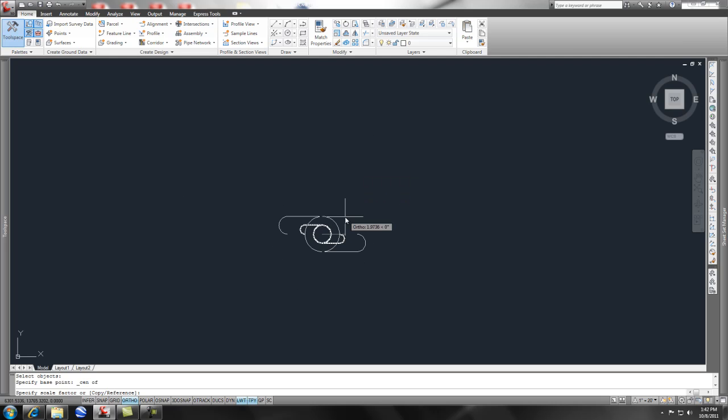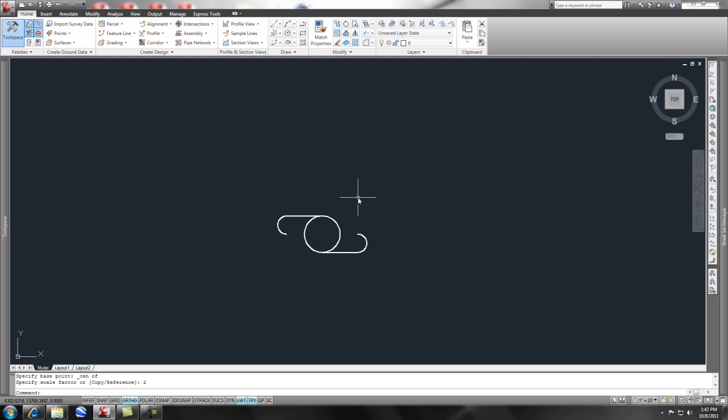But let's say I wanted a specific scale - I could simply say I want it to be two times what it was before, so two times bigger.